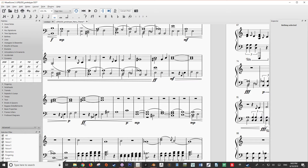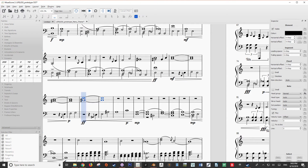Now I'm going to show you what this song sounds like without dynamics, and then what it sounds like with dynamics, just to prove how important they are in your scoring.